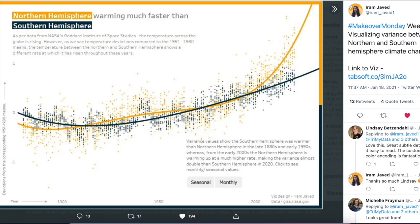And then Iram — her viz I like because she has a specific focus of comparing the two hemispheres, and how over time the northern hemisphere is actually warming up much faster than the southern hemisphere. We can see this by the divergence of the yellow line going up more steeply than the blue line. I think that's a really nice touch.